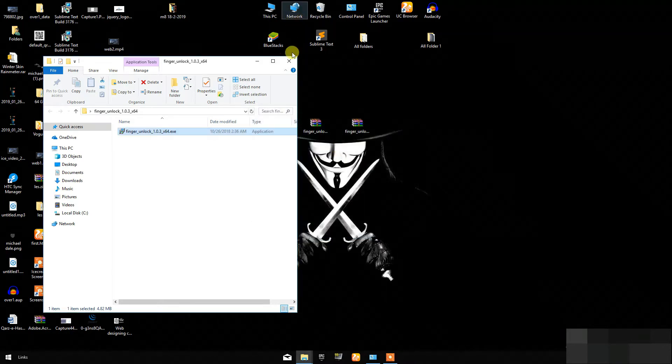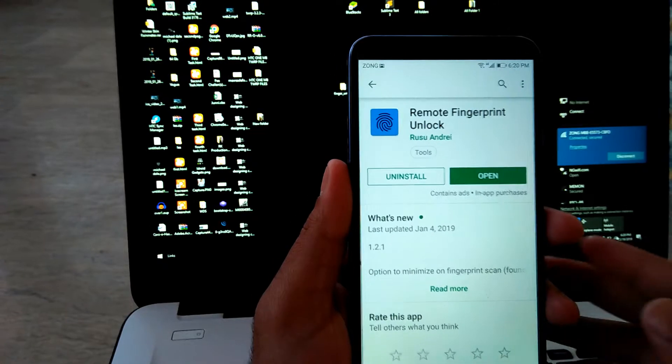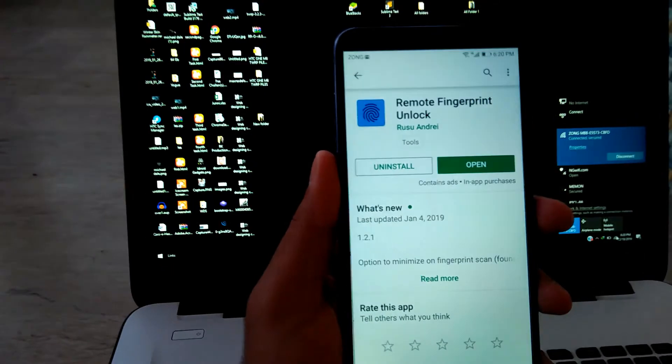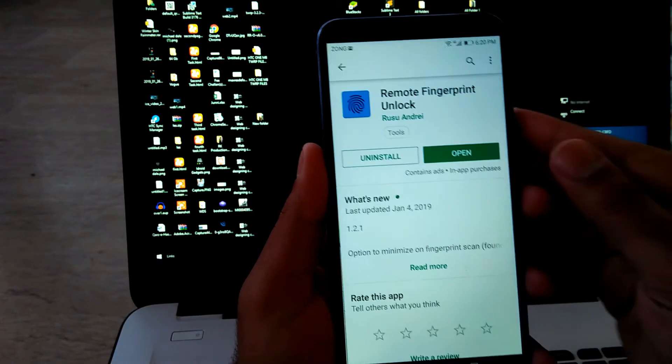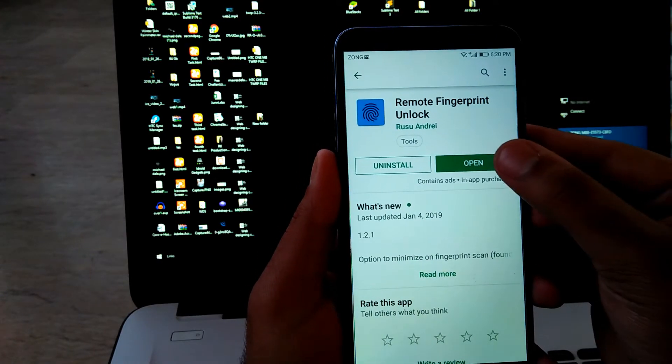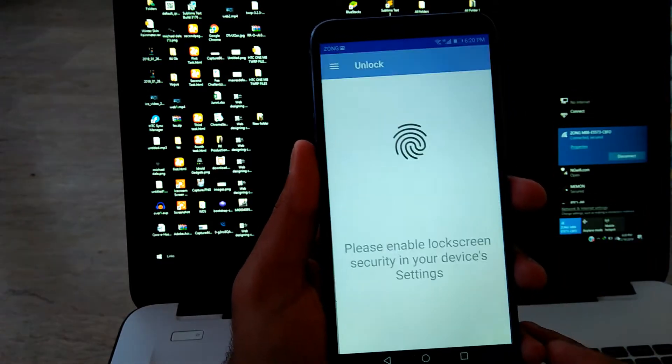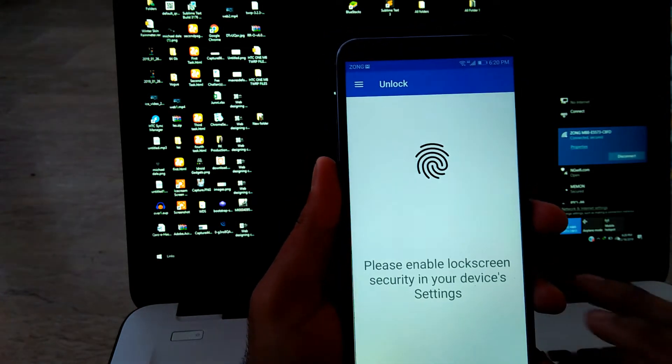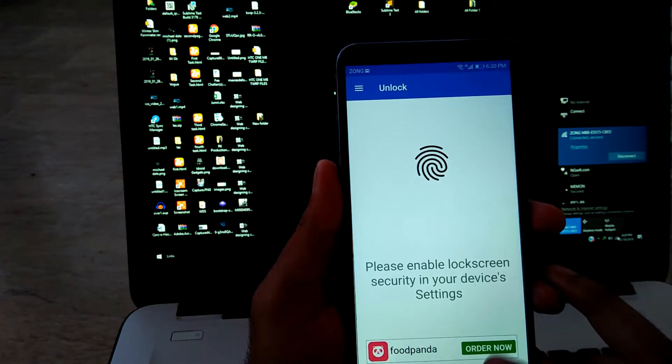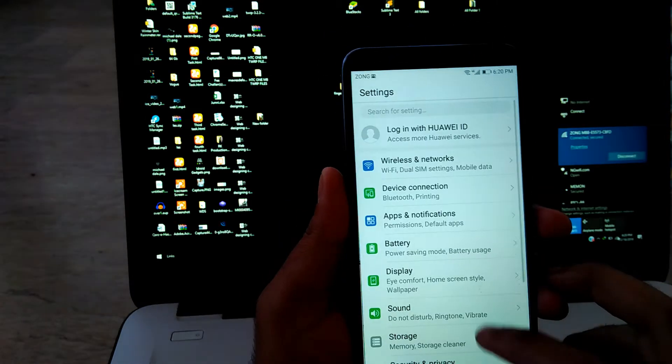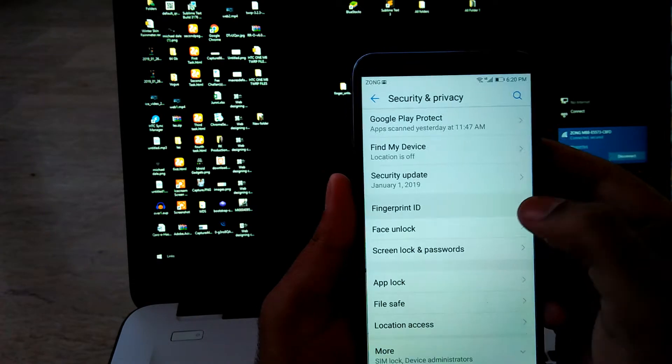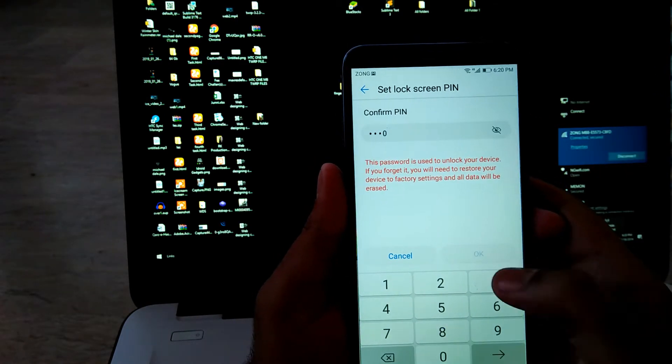Now go to your Android device. You have to download Remote Finger Pin Unlock from the Play Store. Click on Open and it is showing me message, please enable lock screen security, because I haven't done it yet, so let me quickly finish it.